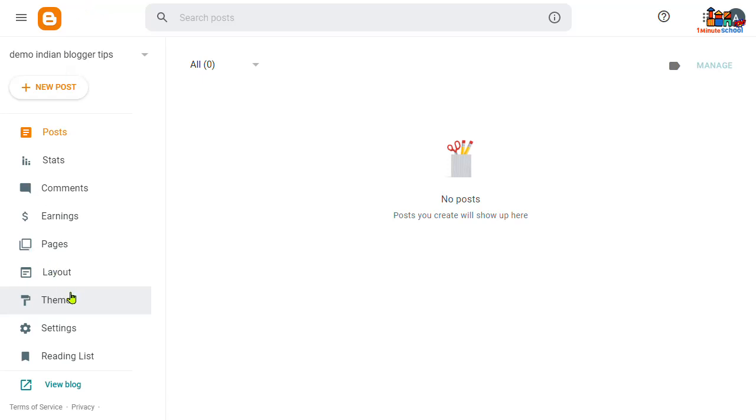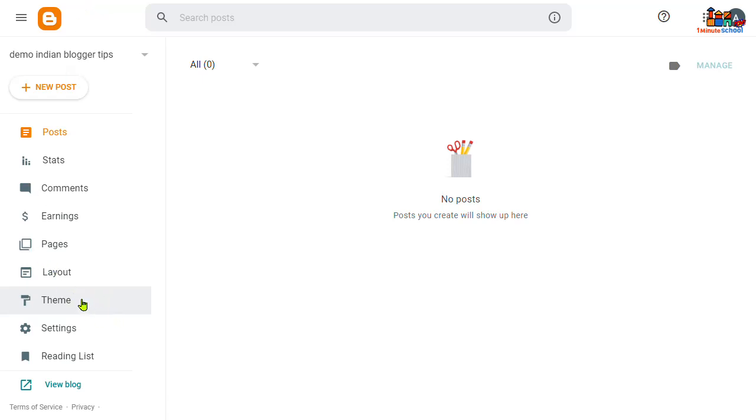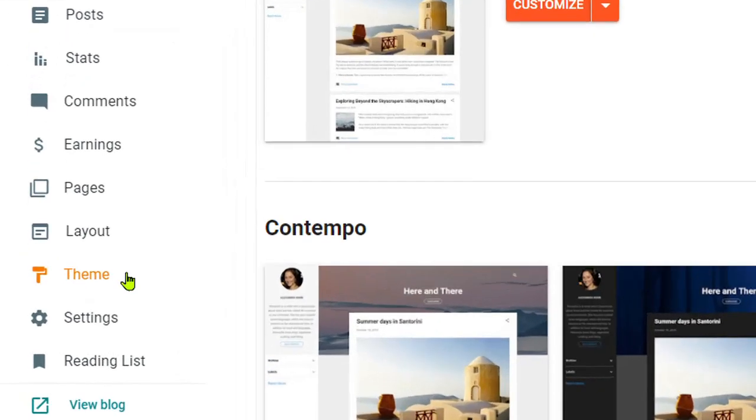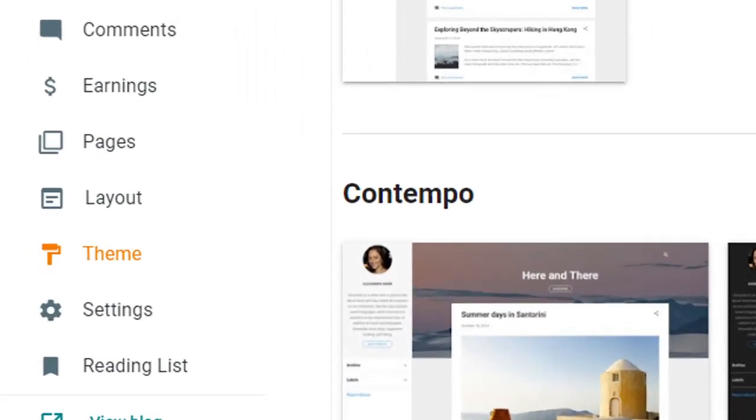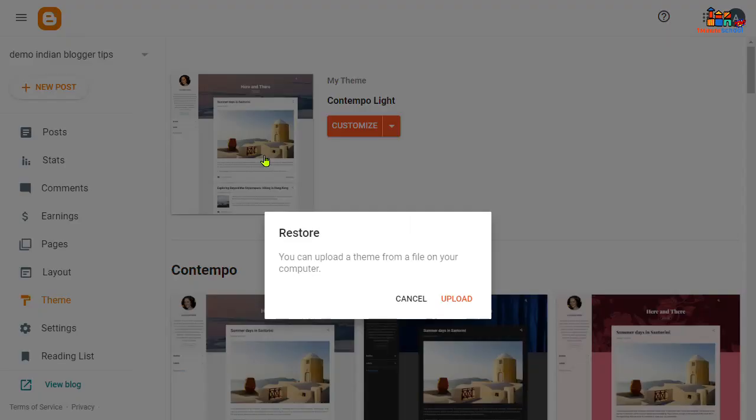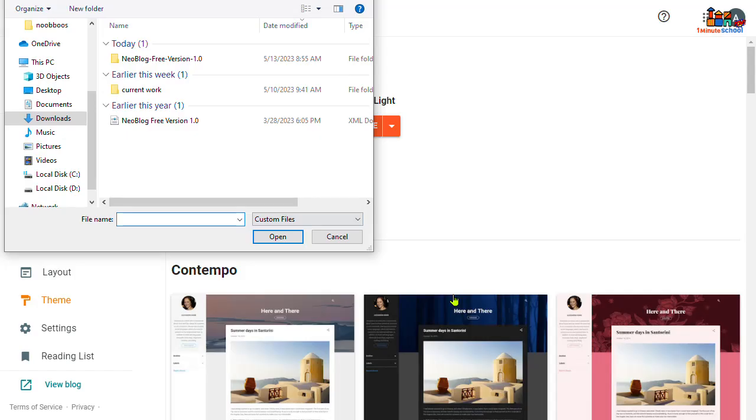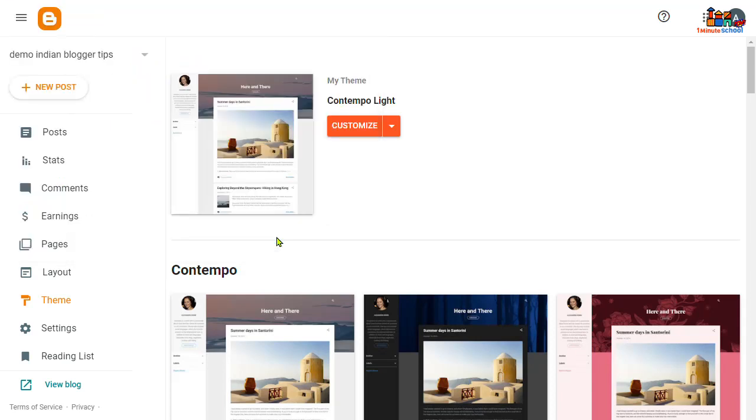And go to theme option. Now click on that and click on the restore button. Then go to upload and choose your XML file. Now click on that.